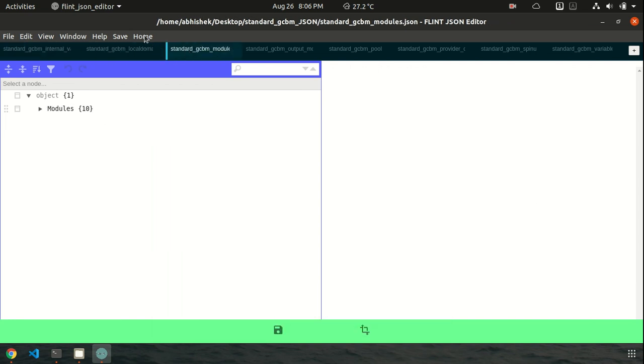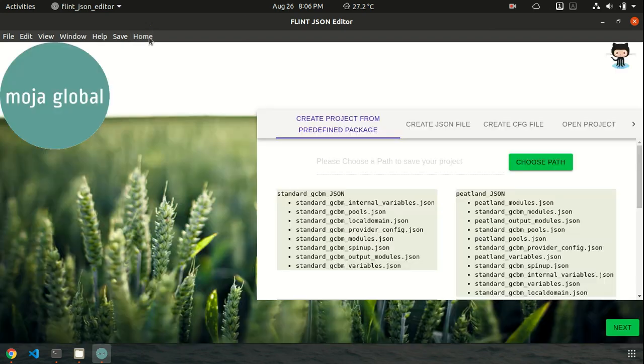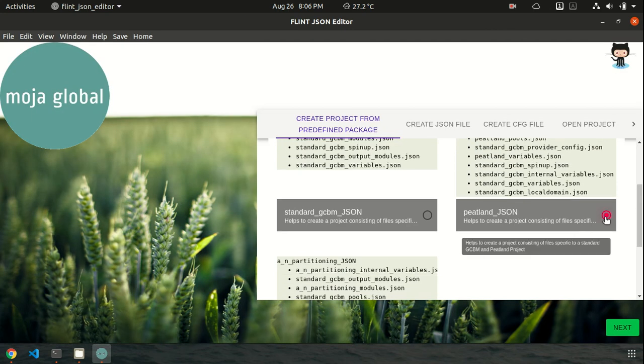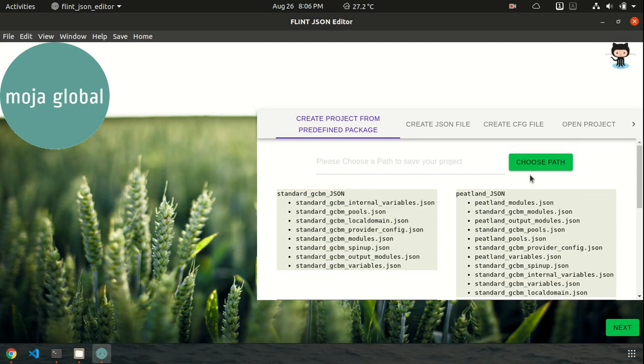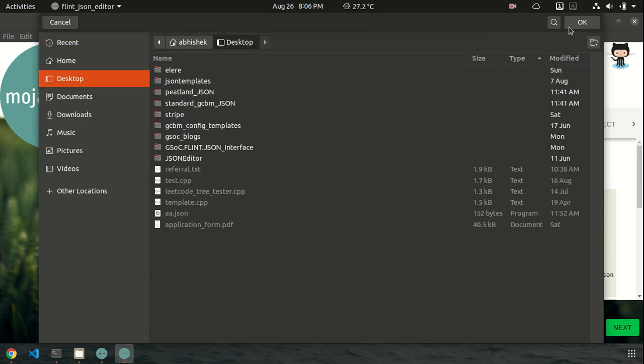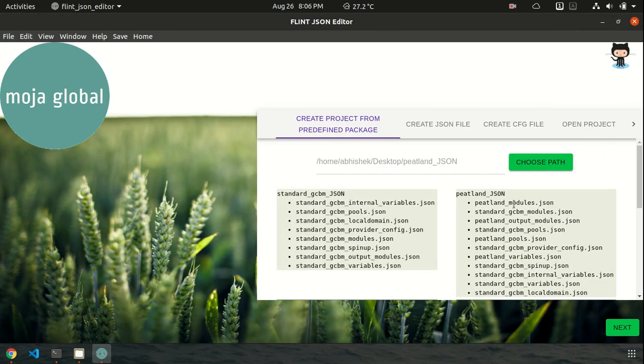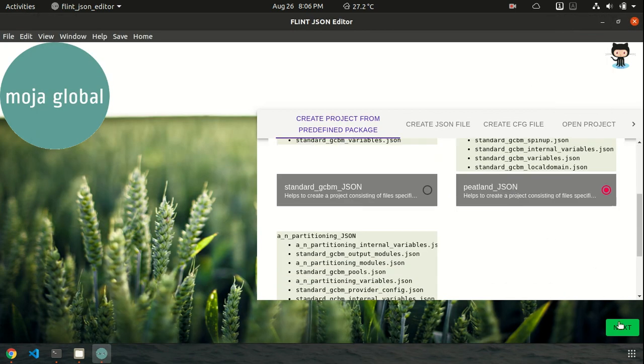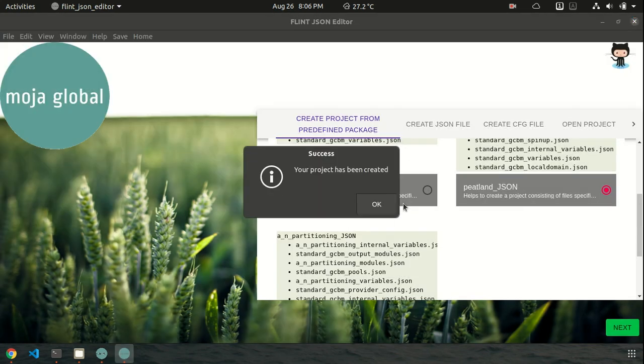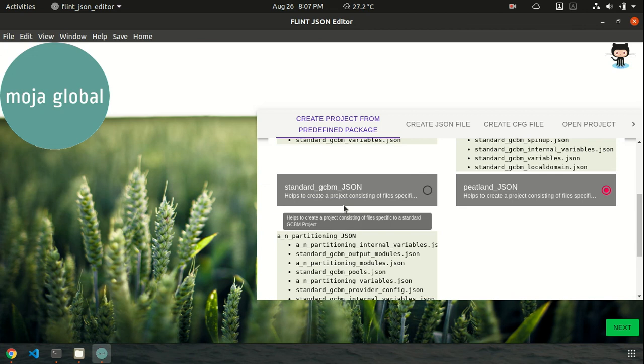Okay, let's now go back to home. Create another project. Okay, next. Yeah, I want to create it. Okay, do you want to open it? No, I don't want to open. Let's move forward.